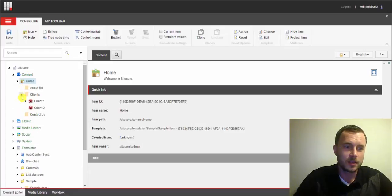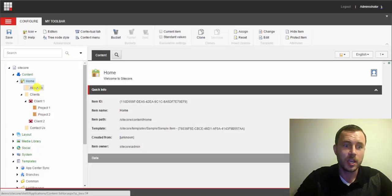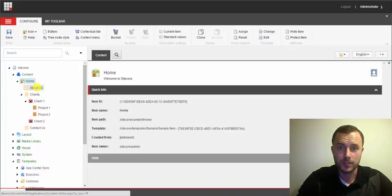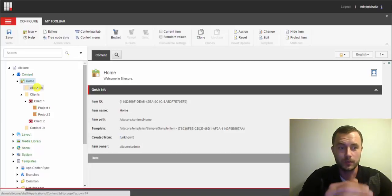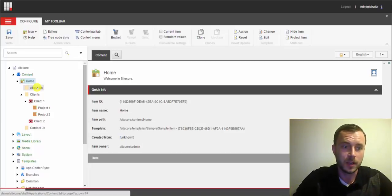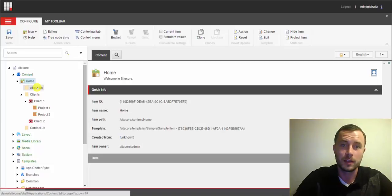So, now we're looking much better and content editors, even without having prior experience with a site, will be easily able to distinguish types of content items in the content tree just simply by looking at the icons.